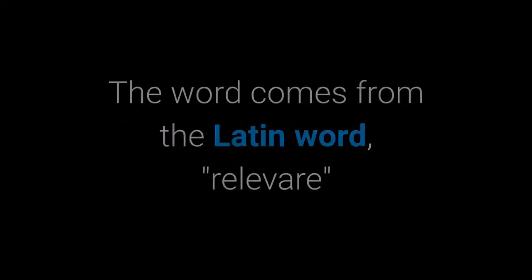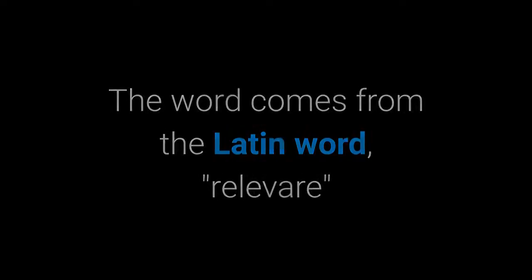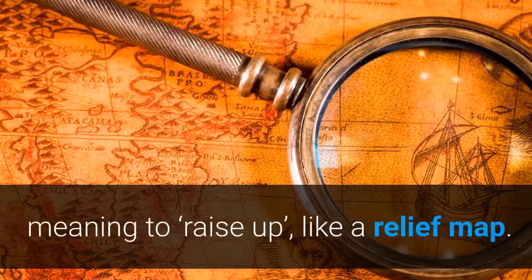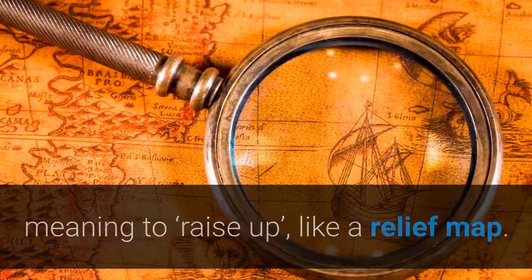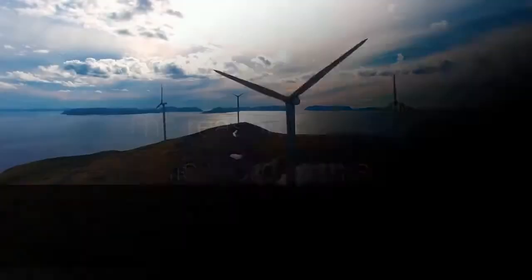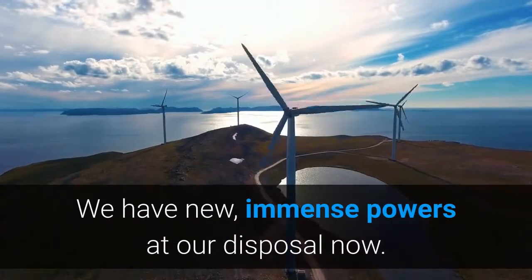This video is going to be about the word relevant. The word comes from the Latin word relever, meaning to raise up, like a relief map. The reason to study this word is this: we have new immense powers at our disposal now.